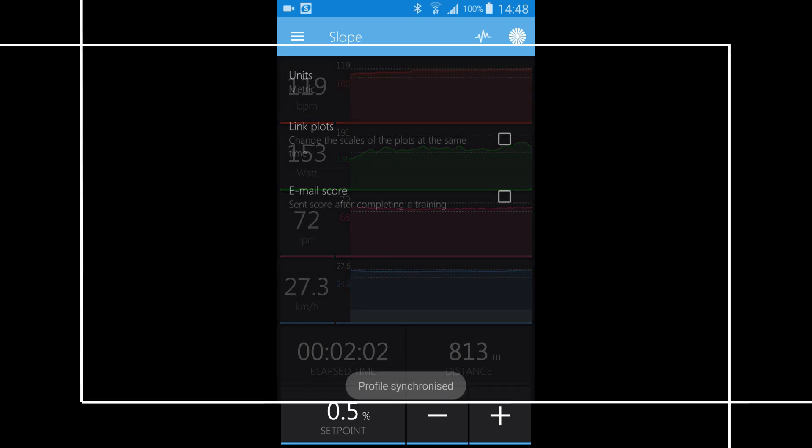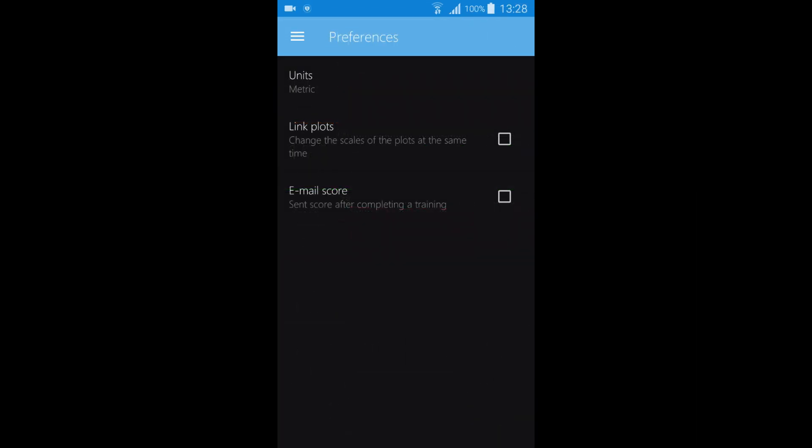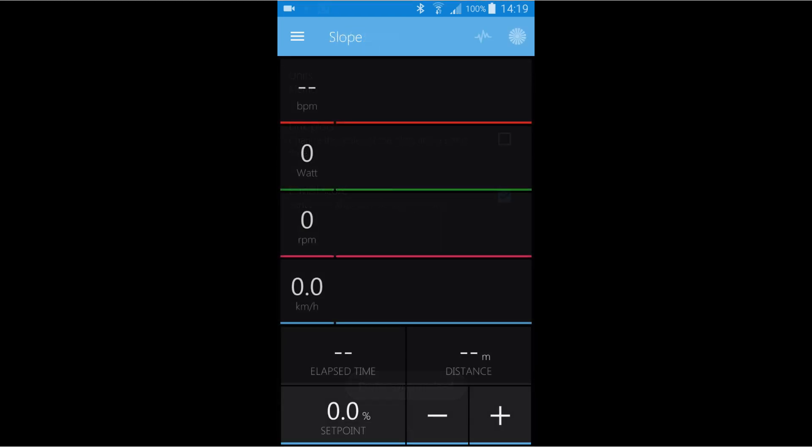You can also select if you want to receive an email with the TCX file. You can also download your training data to other programs.